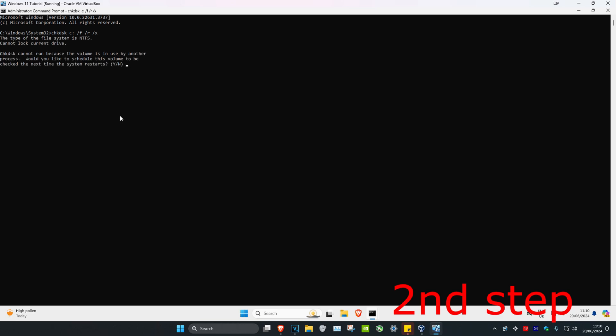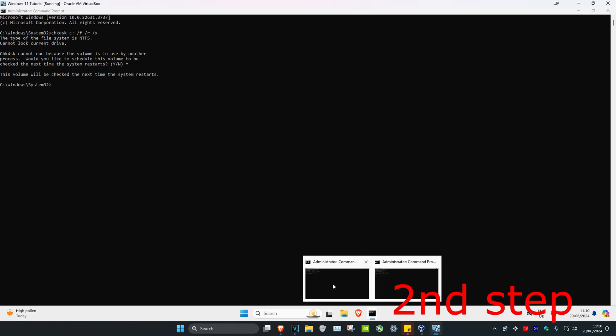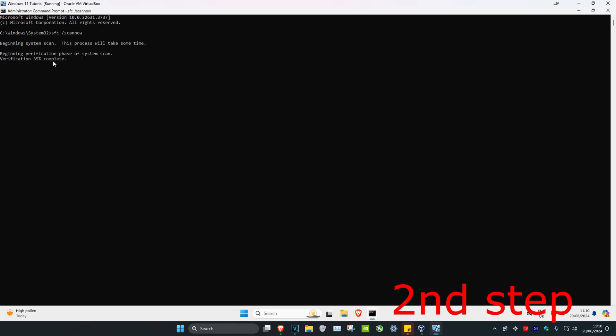This scan should also start as well, but if not you're going to get a question. You're going to type in y and click on enter. Now you want to wait for the other scan to be completed.